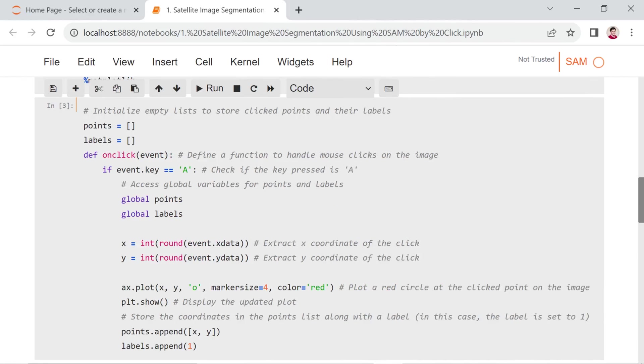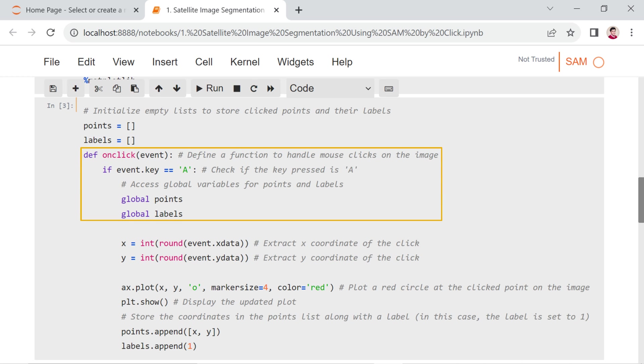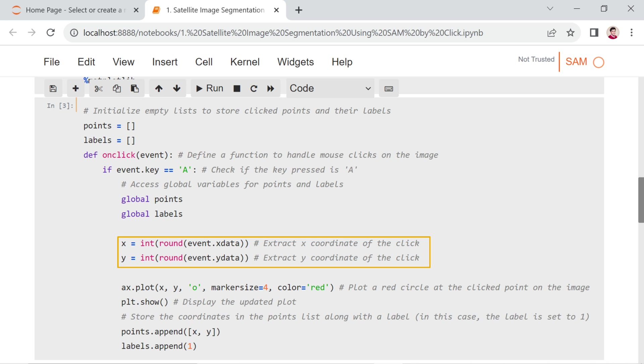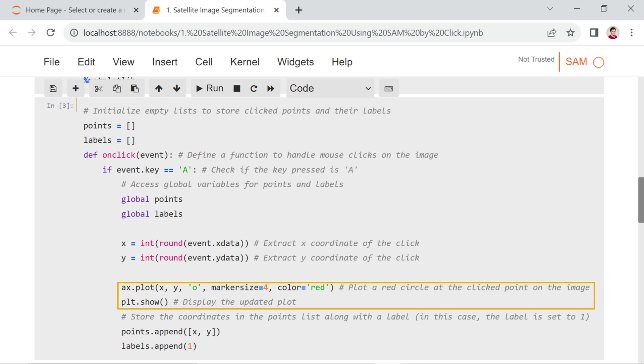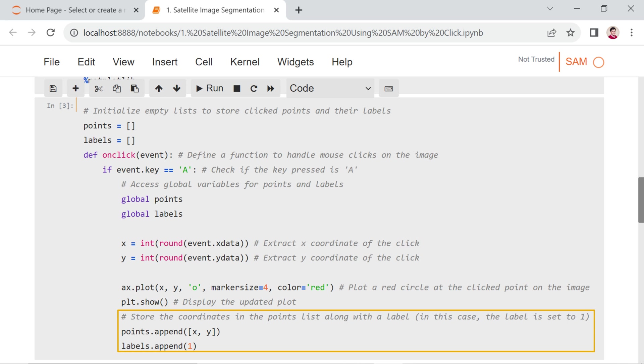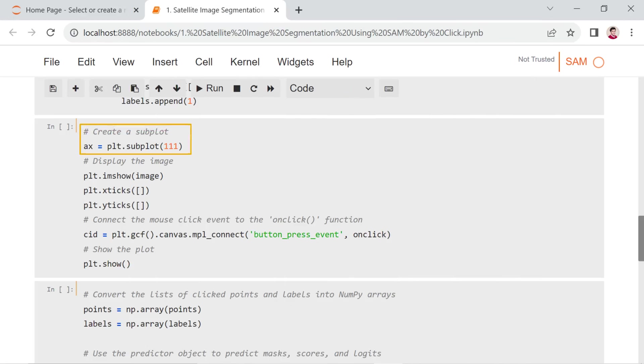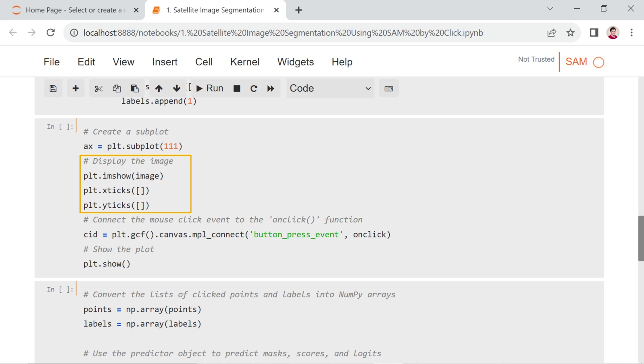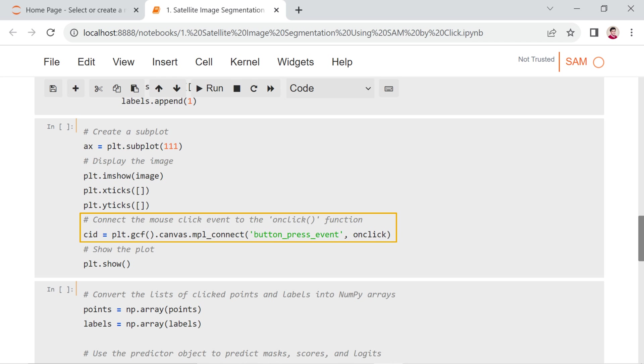Next, the provided code initializes empty lists, points and labels, to store click points and their labels. It defines a function on_click to handle mouse clicks on an image. The function checks whether the key pressed is A or not. If true, it extracts the X and Y coordinates of the click, plots a red circle at that point on the image, and stores the coordinates in the points list along with a label. In this case, the label is set to 1. The code creates a subplot using Matplotlib, assigns it to the variable ax, and displays an image on the subplot using plt.imshow. The X and Y axis ticks are removed from the plot using plt.xticks and plt.yticks. A mouse click event is connected to the function on_click using plt.gcf.canvas.mpl_connect. Finally, the plot is shown using plt.show.